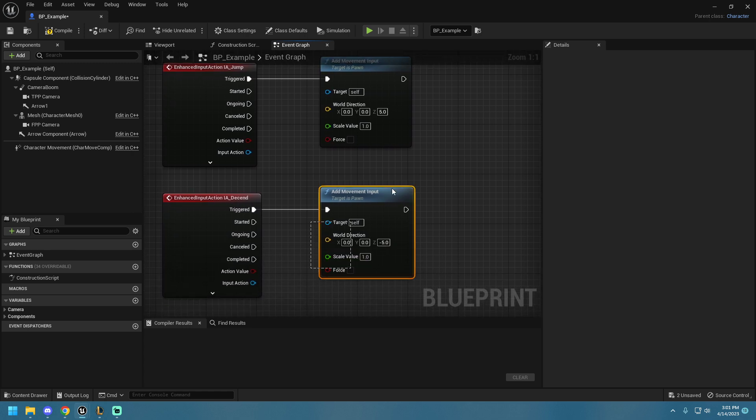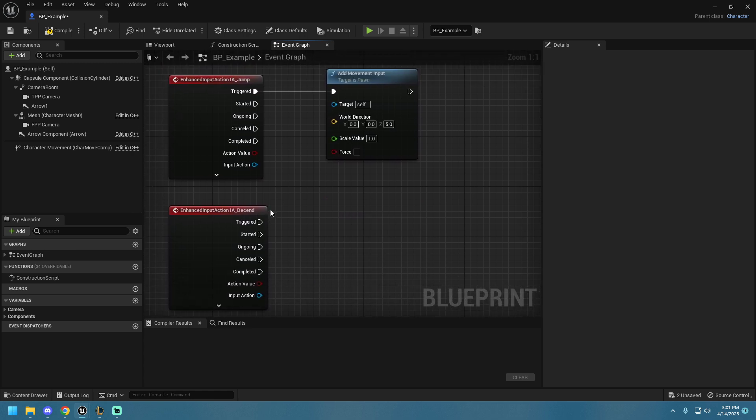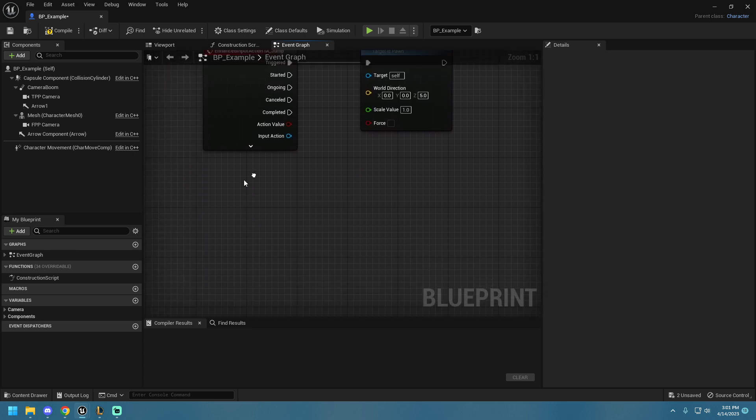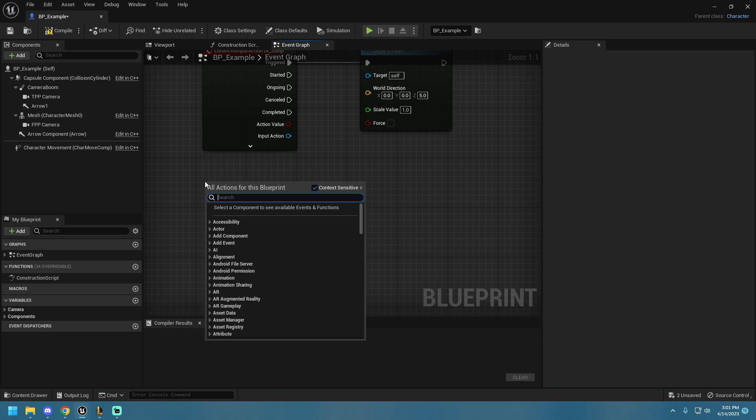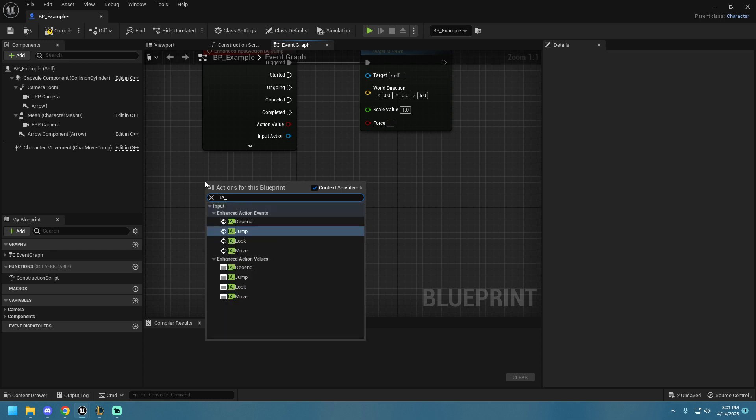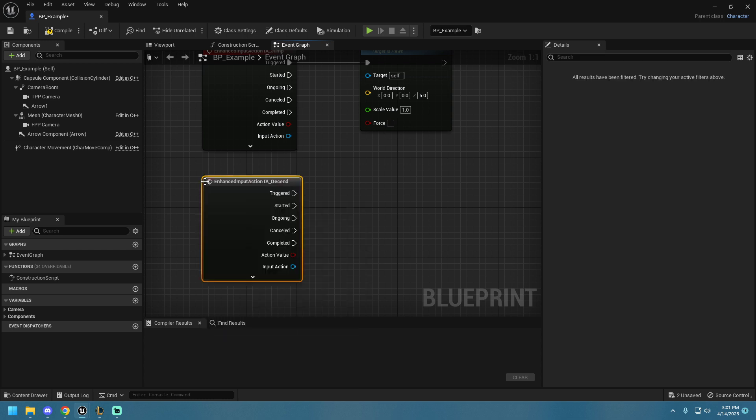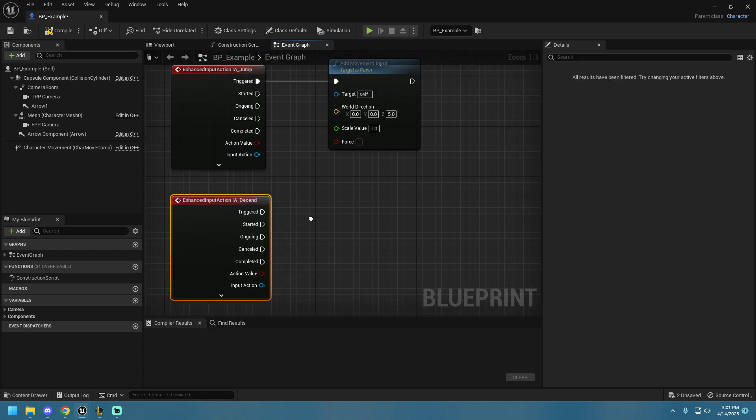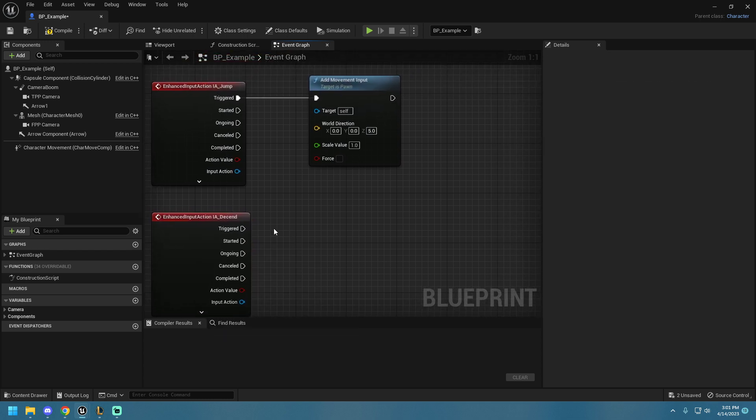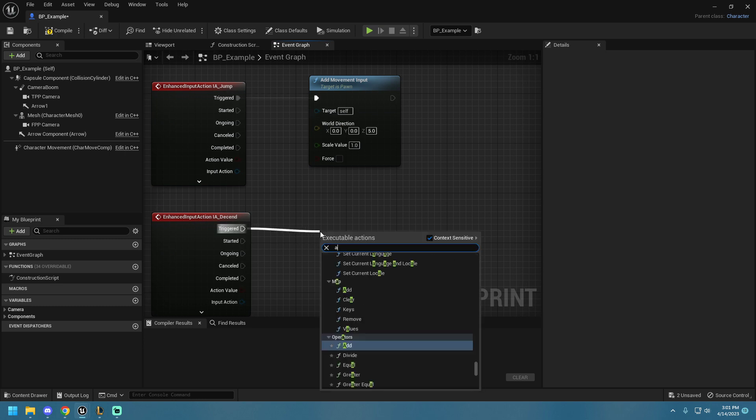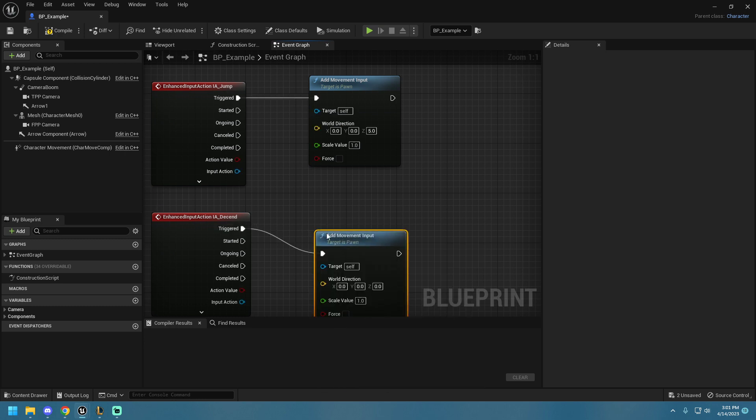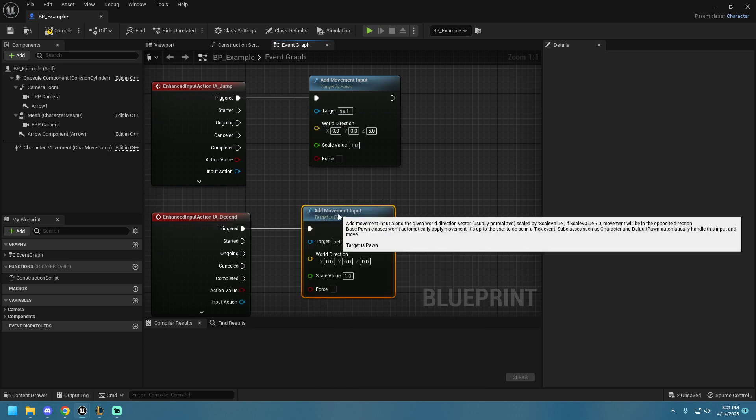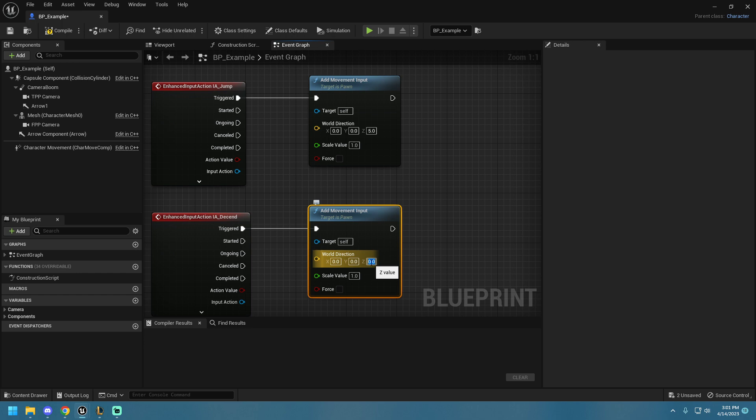And the same thing here with our Input Descend, which we can grab by doing IA underscore Descend. We're doing Add Movement Input at a scale of negative 5, since we're going down, and we're going to Compile and Save.